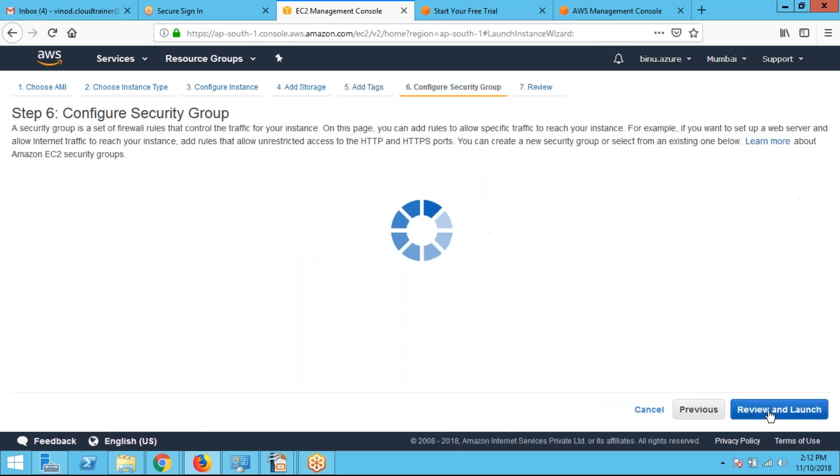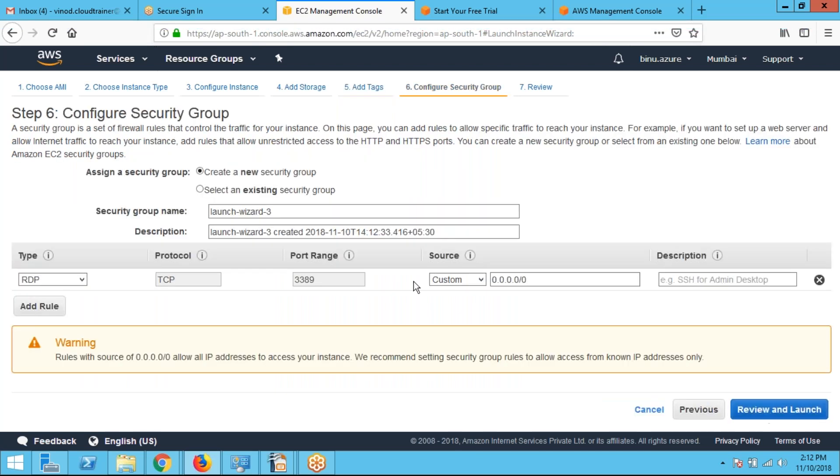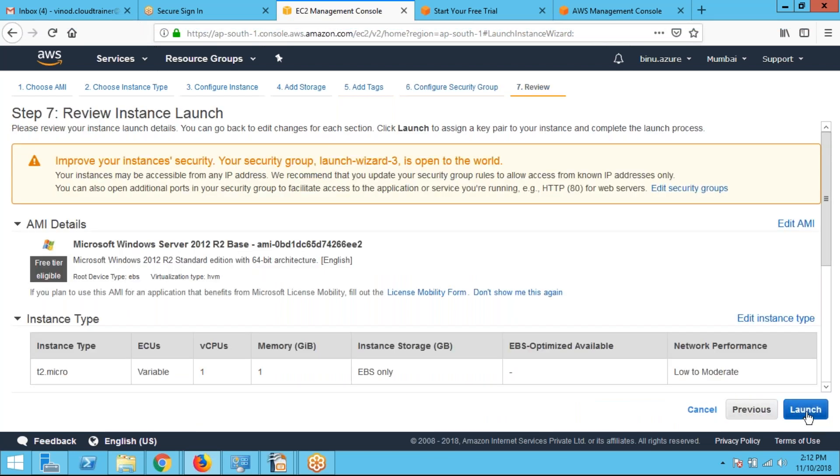Clicking next. Security group is the firewall in AWS. Clicking next. I am clicking launch.